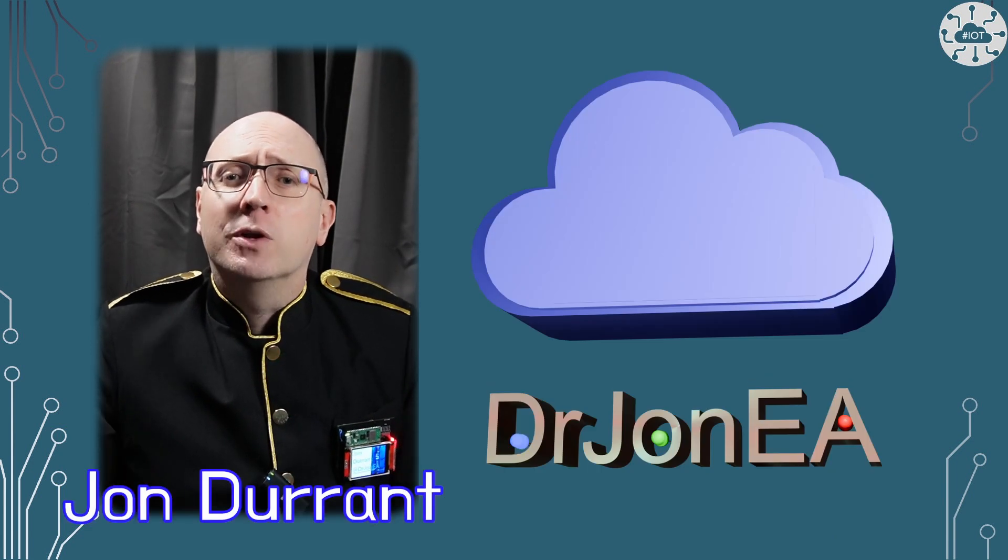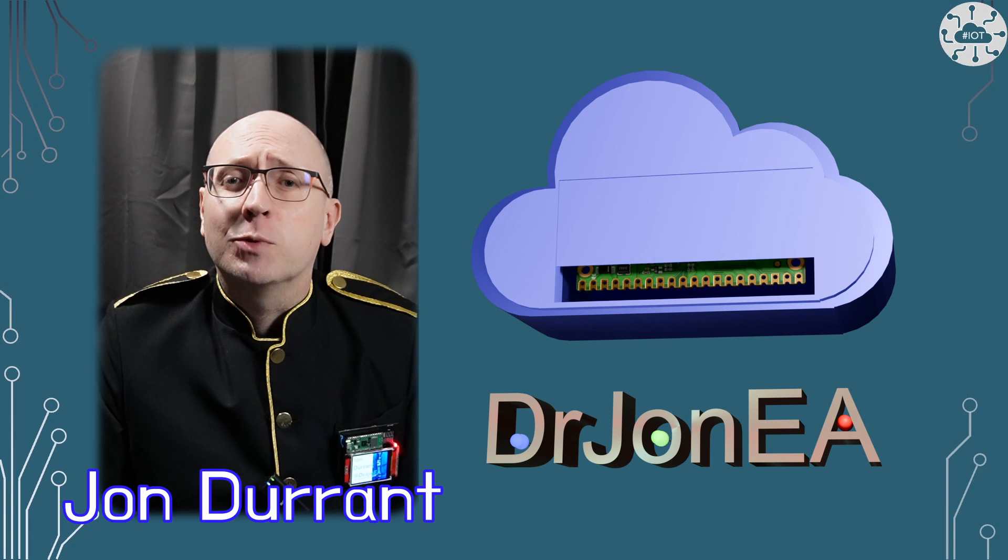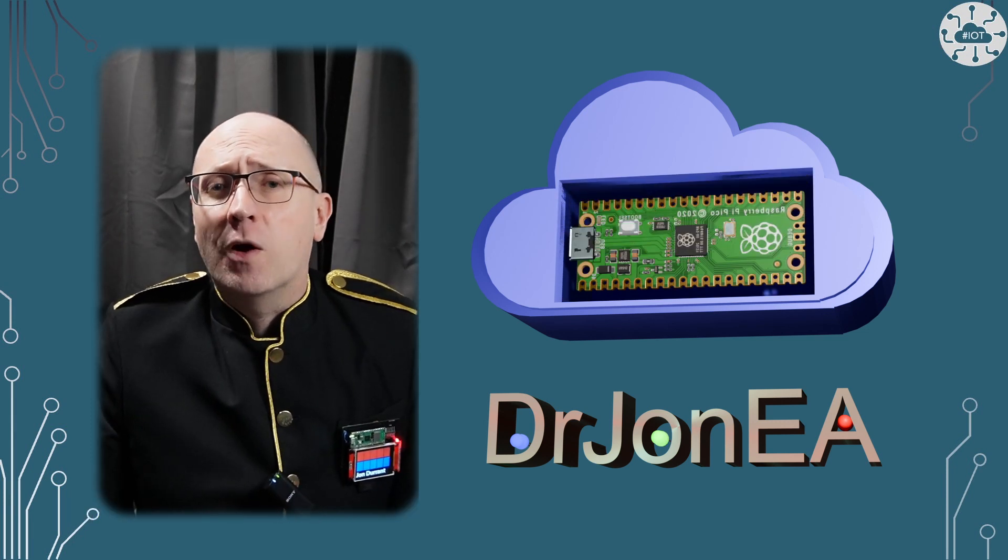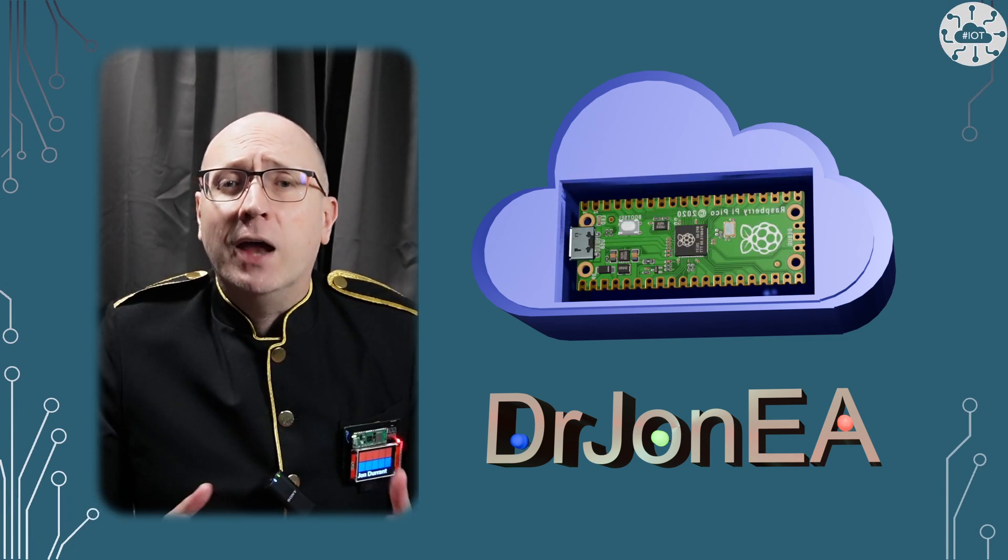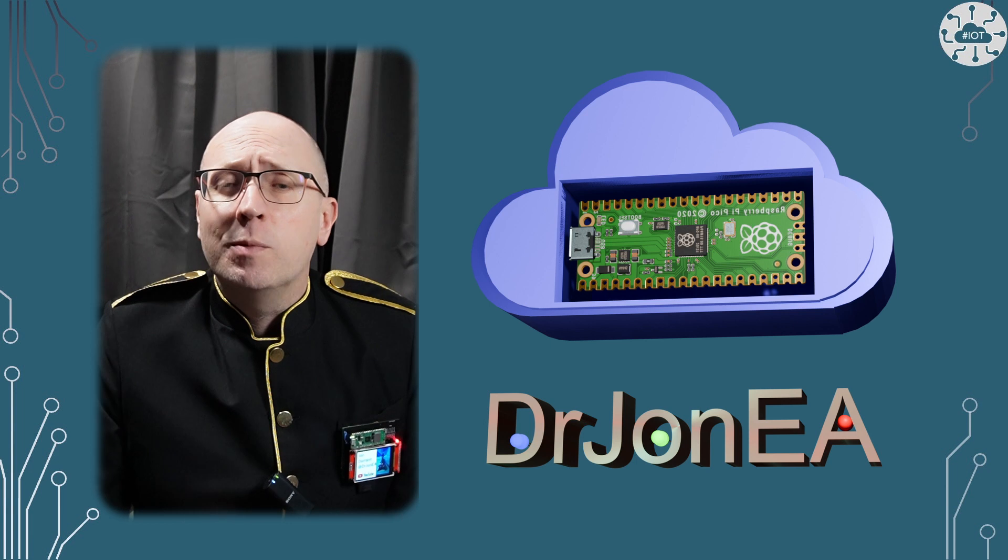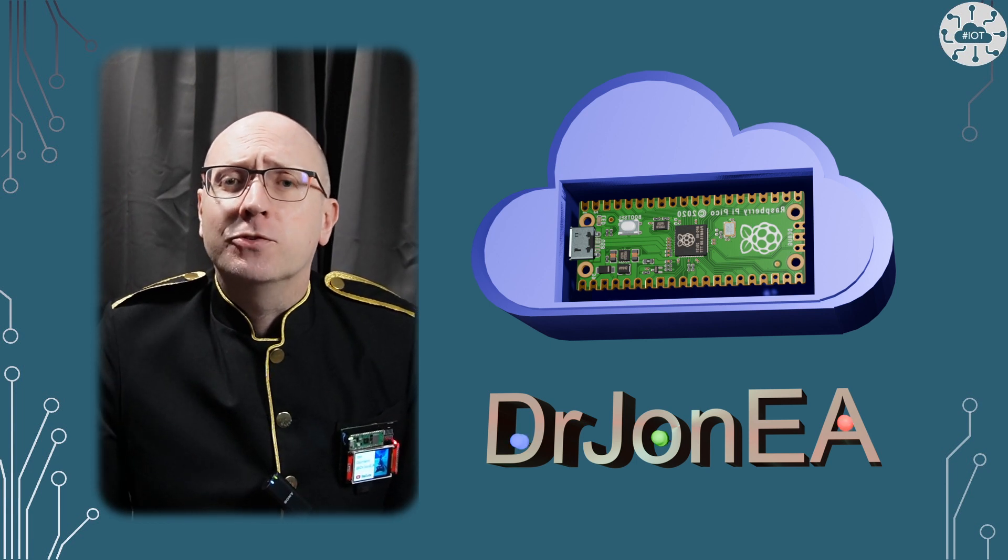Hi I'm John, your concierge to the world of the Raspberry Pi Pico, robotics, IoT and other fun tech. Remember to subscribe and join my community.